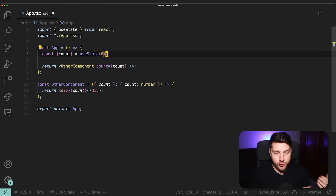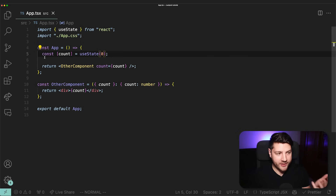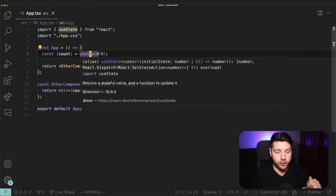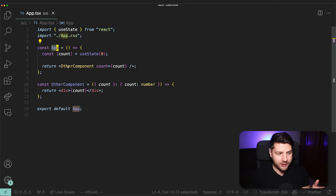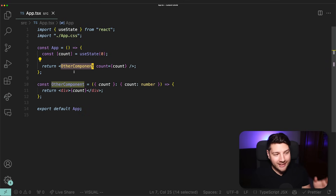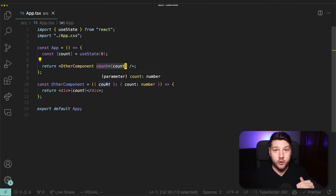Before we talk about Zustand and before I show you how to implement it in a React application, I want to spend a little time talking about state management in React in general and why you would even want to use something like Zustand in the first place. In React, we have this concept of state — this is what state looks like with the useState hook. The thing about state in React is that it is local to the component that created it, in our case the App component. If you have another component that needs to access the count value, you have to pass it through props — there is no other way.